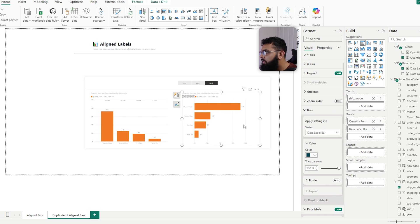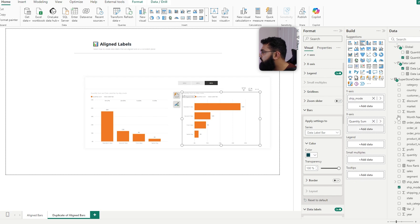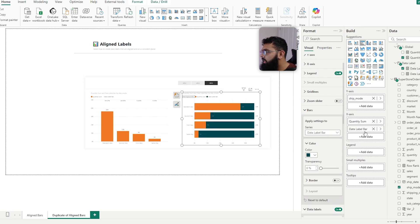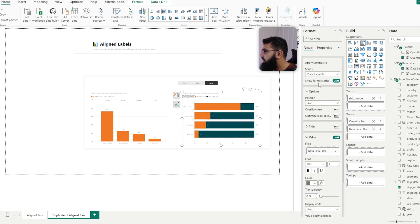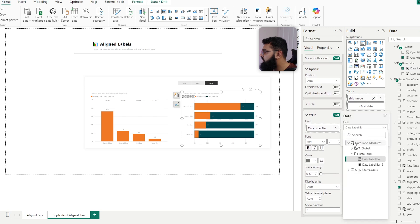And then where are my values for this one? So let's just remove that, bring that back in, and then if I go to quantity sum...